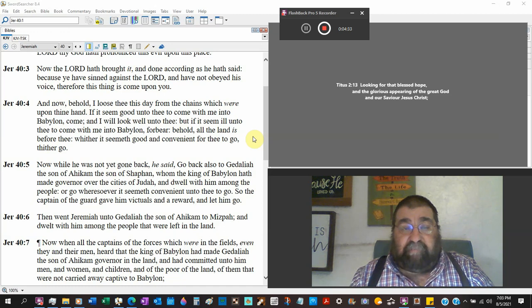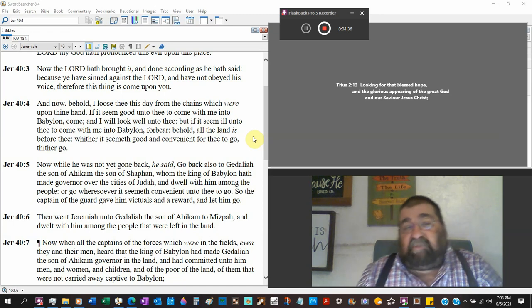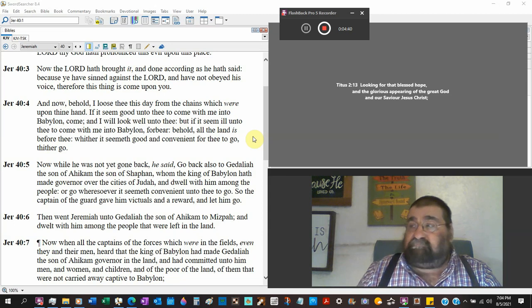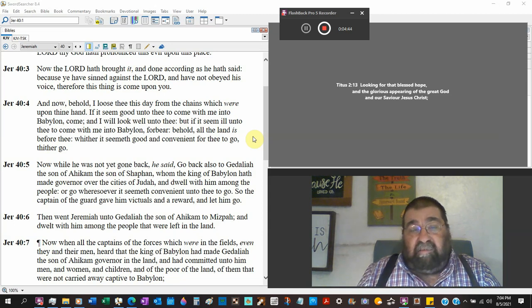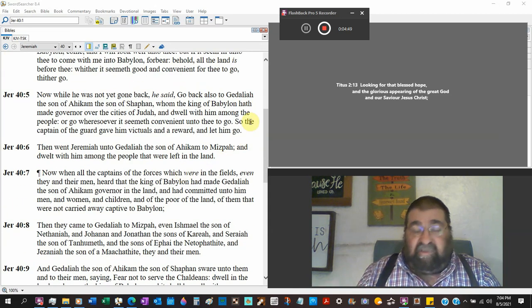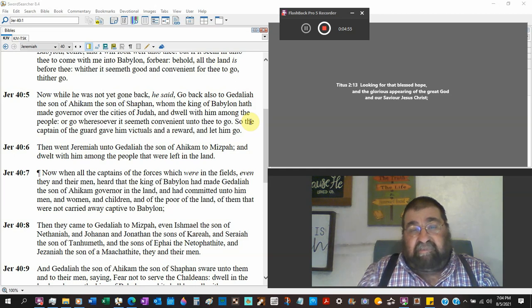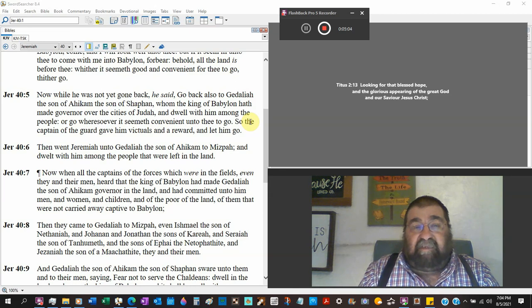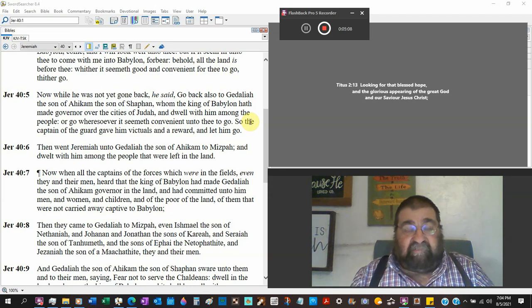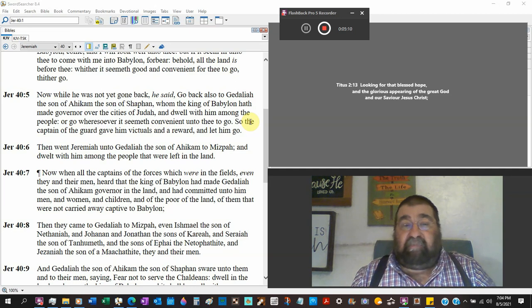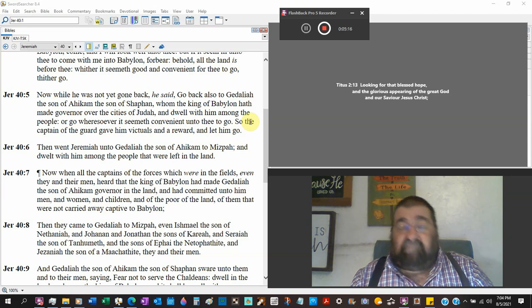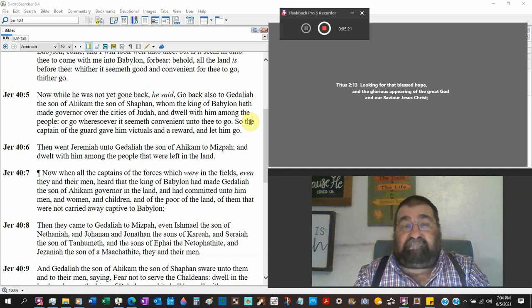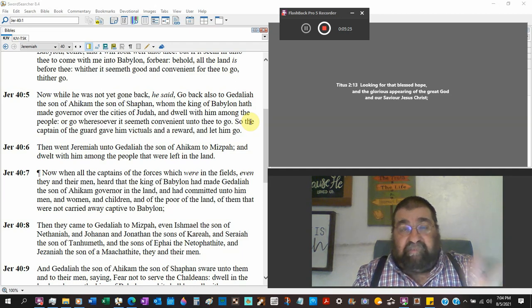The captives are going to Babylon. Jeremiah is, hey want to go? Come, I'll take care of you. You don't want to? Want to stay here? Go wherever you want to go. Now while he was not yet gone back, Jeremiah is still standing there. He said as the captain of the guard, go back also to Gedaliah the son of Ahikam the son of Shaphan whom the king of Babylon has made governor over the city. So here is a governor placed in the land that should have a king, that will have no more king unto Jesus Christ. And the captain of the guard says go to the governor. You don't need to come with me to Babylon. Stay in the land.